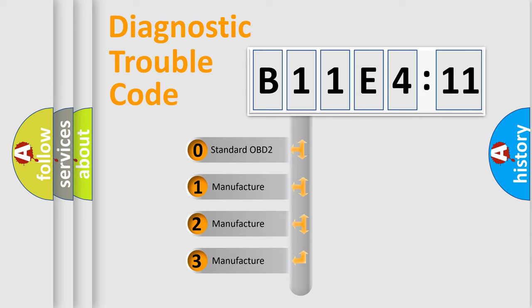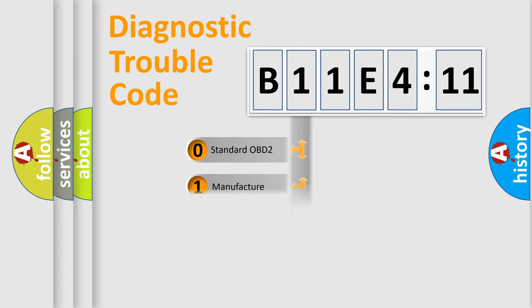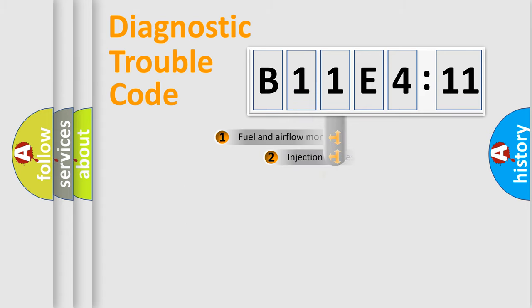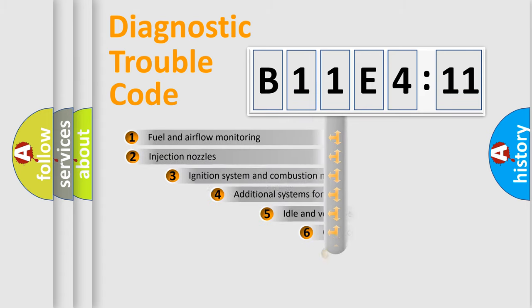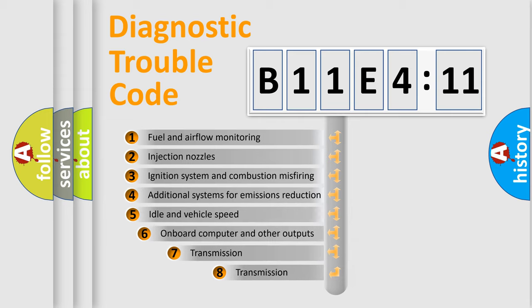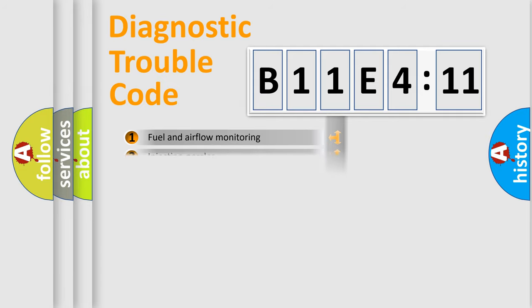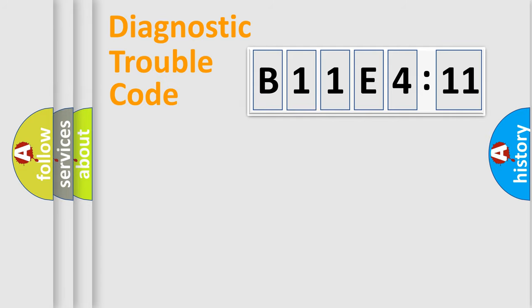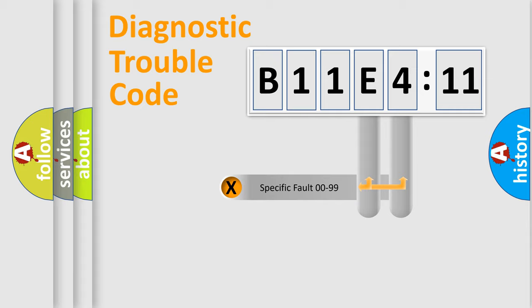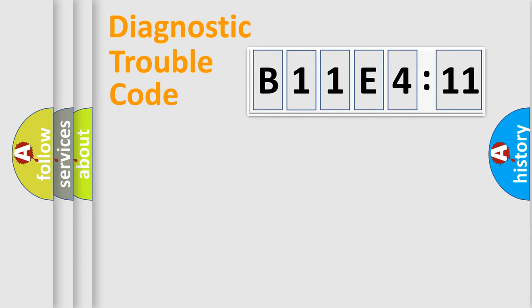If the second character is expressed as zero, it is a standardized error. In the case of numbers 1, 2, 3, it is a more prestigious expression of the car-specific error. The third character specifies a subset of errors. The distribution shown is valid only for the standardized DTC code. Only the last two characters define the specific fault of the group.